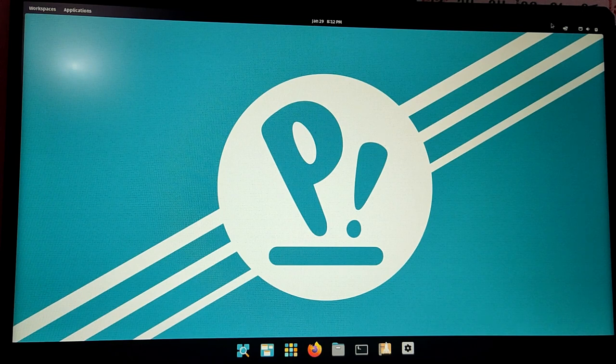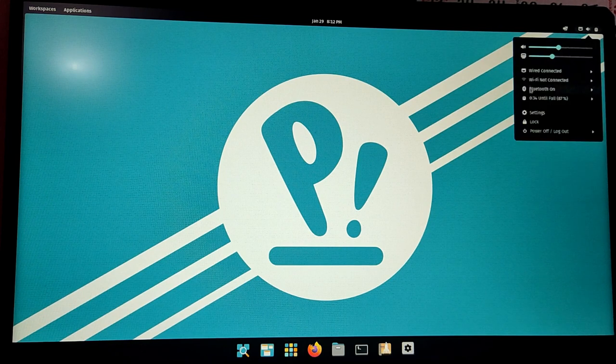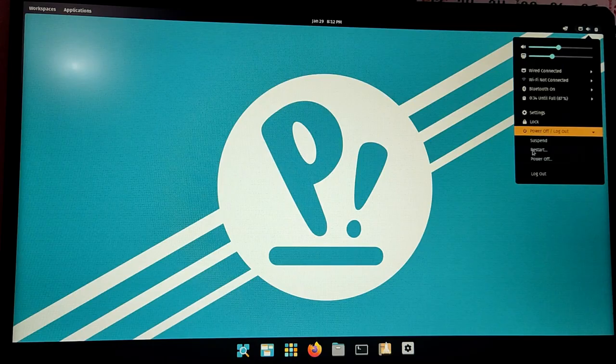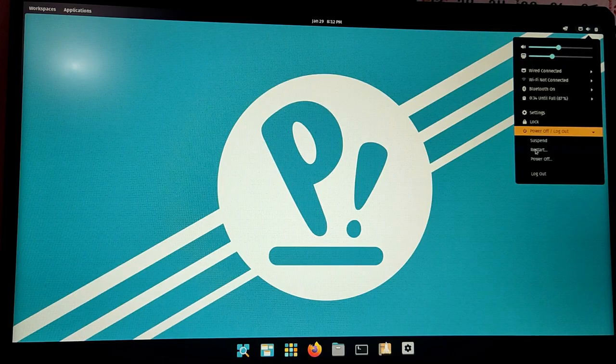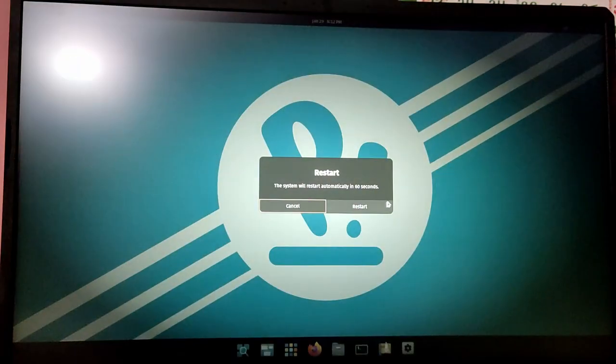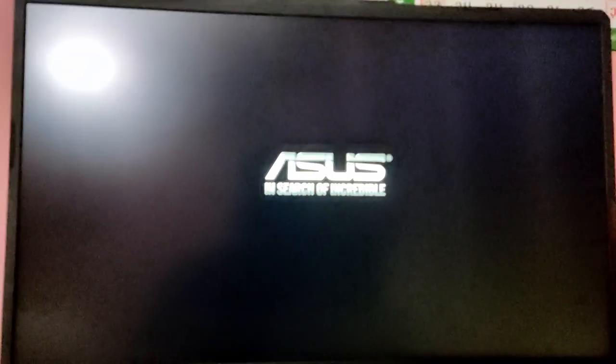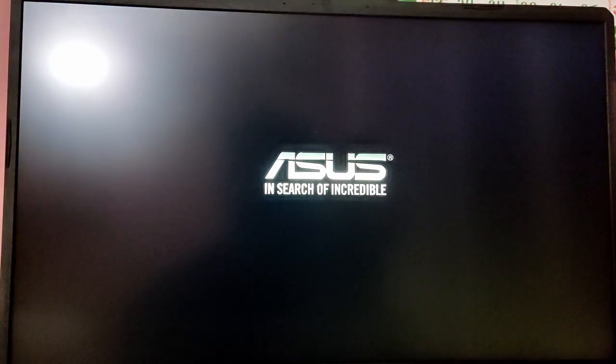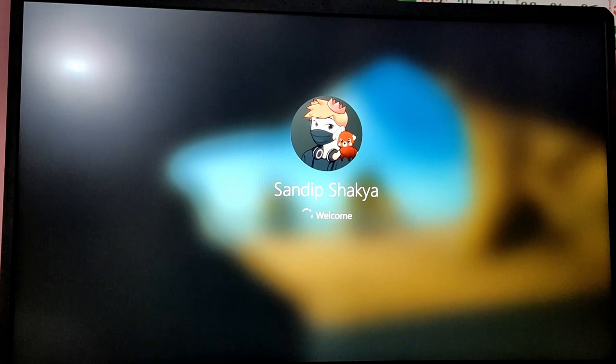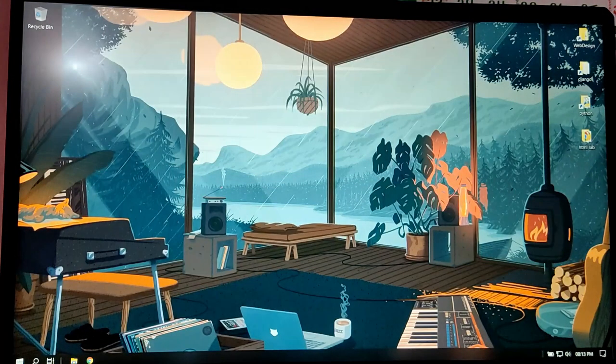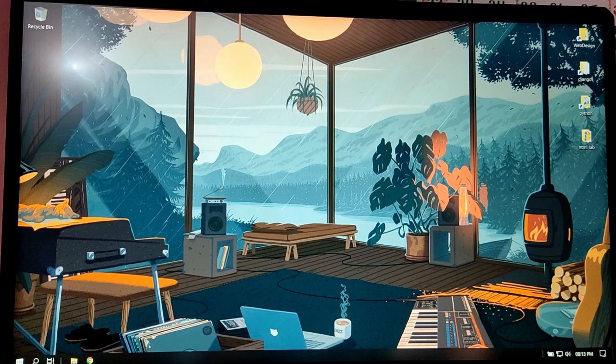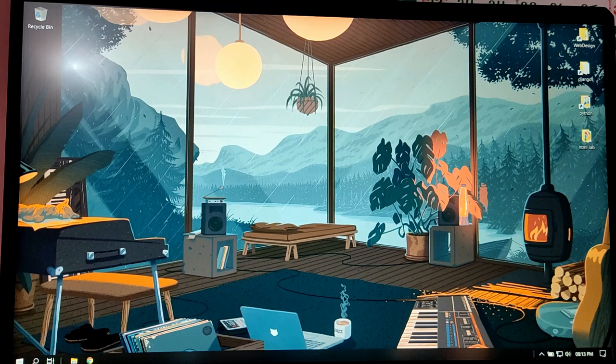Now let's restart our PC again to check if we can boot into Windows or not. So as you can see, we have successfully booted into Windows as well.